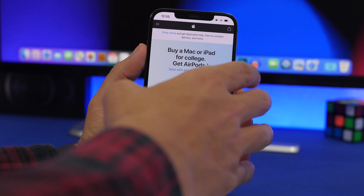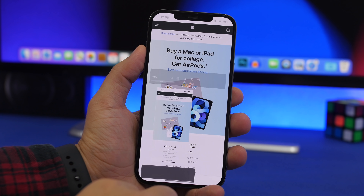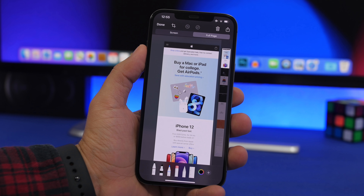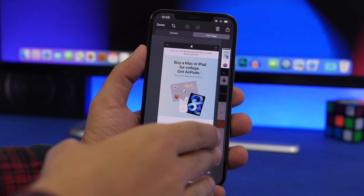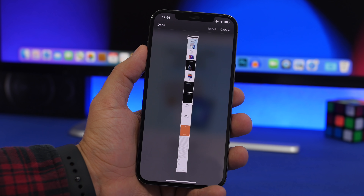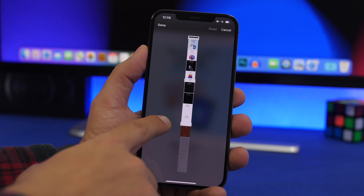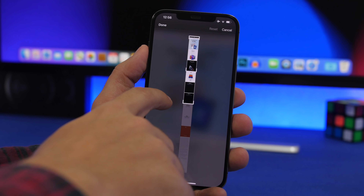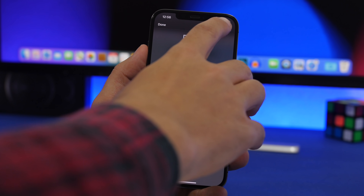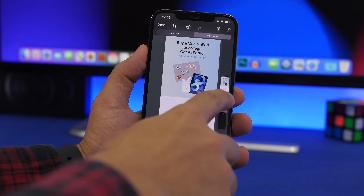Your iOS device will let you take a screenshot of a whole web page. Take a screenshot, tap it, then go to 'Full Page.' Did you know you can actually crop this? If you don't want the entire full page, tap that crop button, crop it any way you like — say, just the first three sections — then tap Done. Now you have that cropped full-page screenshot.